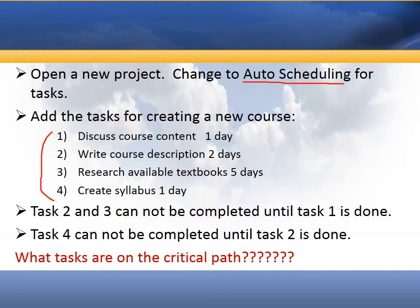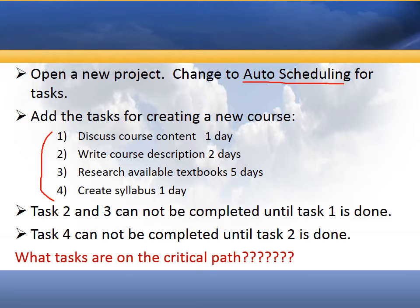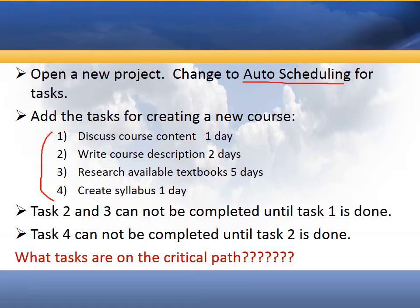Task two and task three cannot be completed until task one is done, and also task four can't be completed until task two is done. So let's see how that looks when we plug it into Microsoft Project.